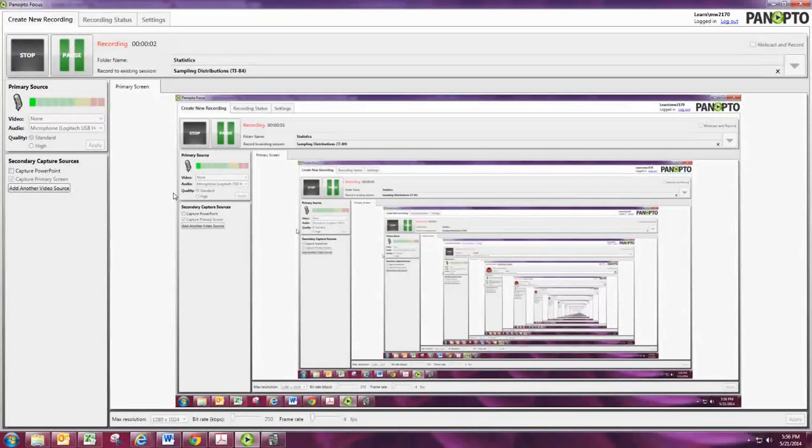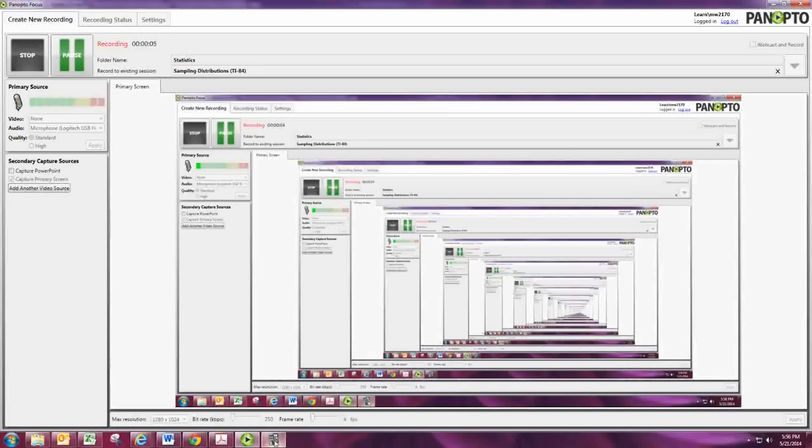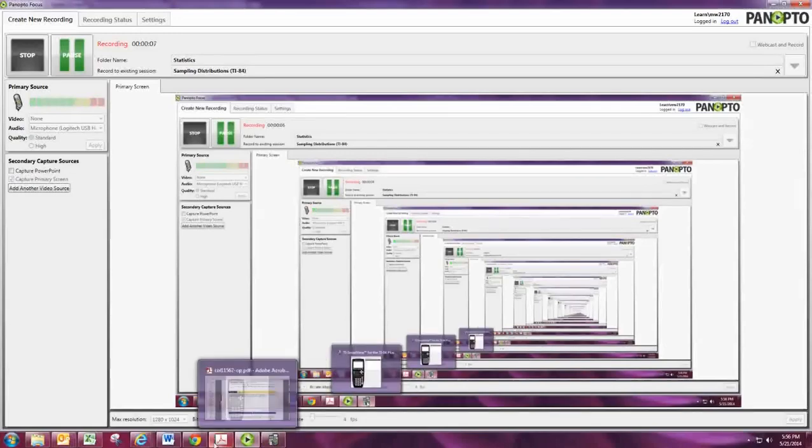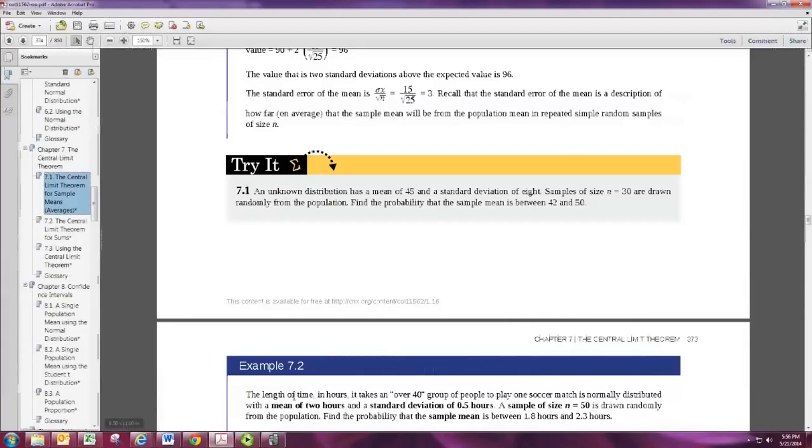In this video, we'll look at using sampling distributions to solve problems using the TI-84 graphing calculator. Consider this problem from 7.1 in your textbook.